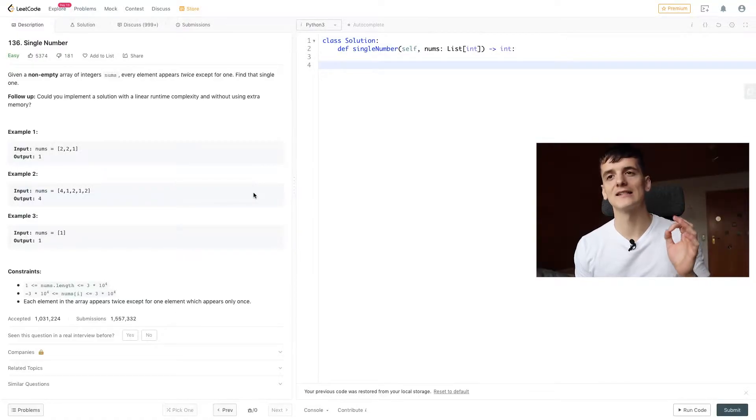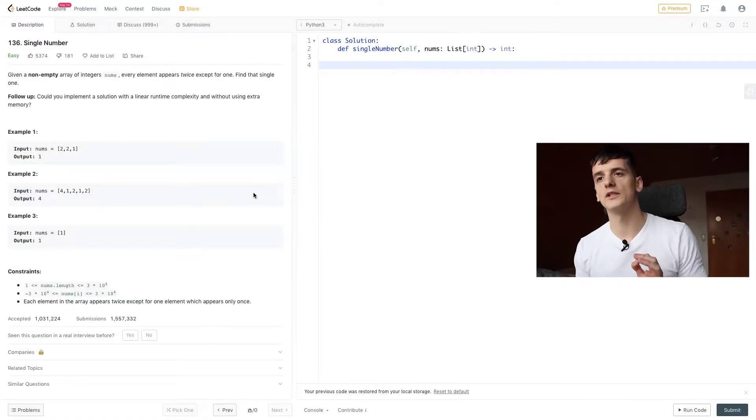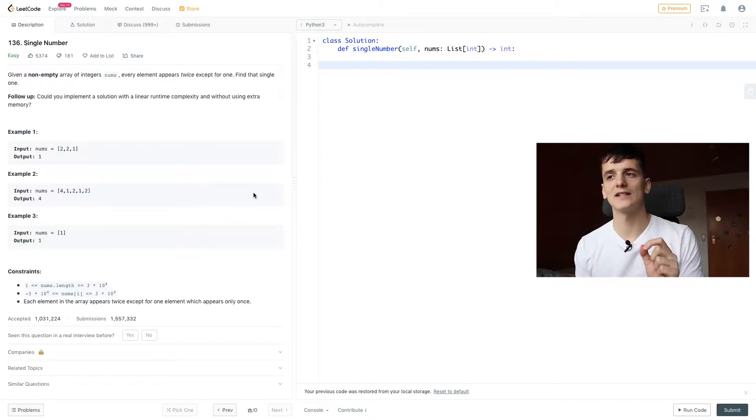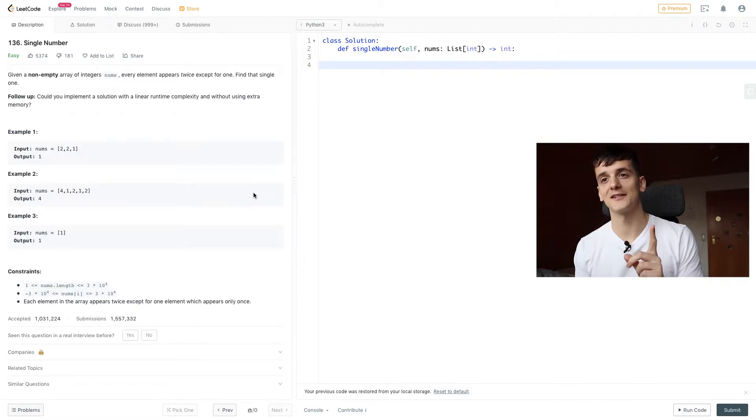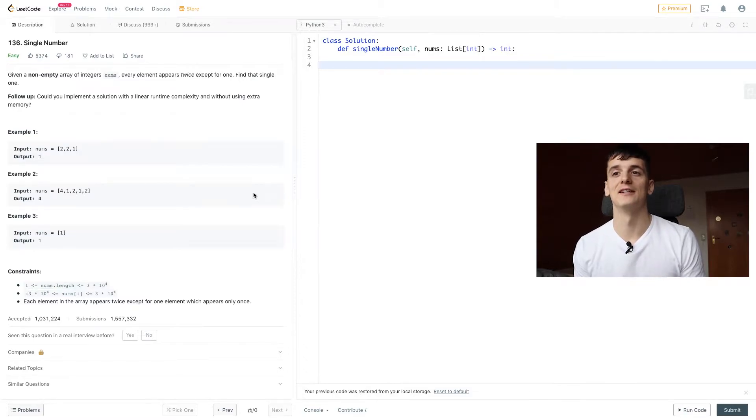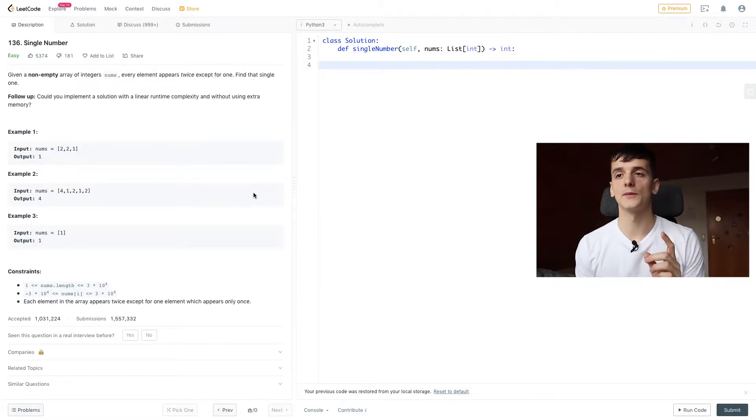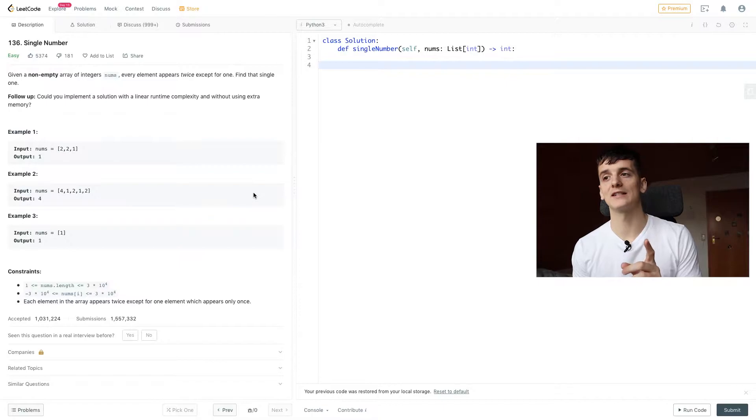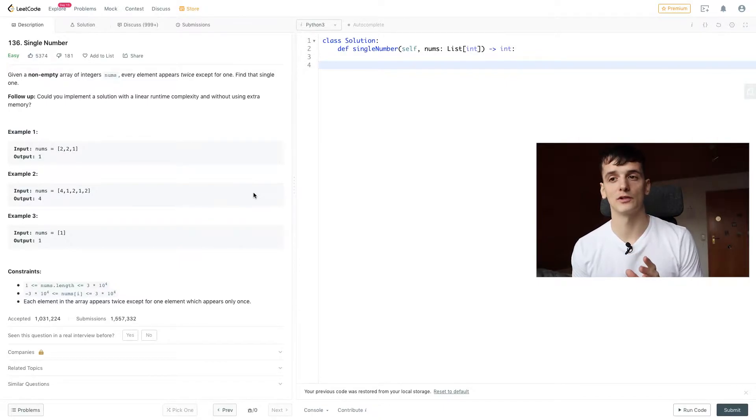The problem statement says, given a non-empty array of integer nums, every element appears twice except for one, find that single one. Follow up: could you implement a solution with a linear runtime complexity and without using extra memory?